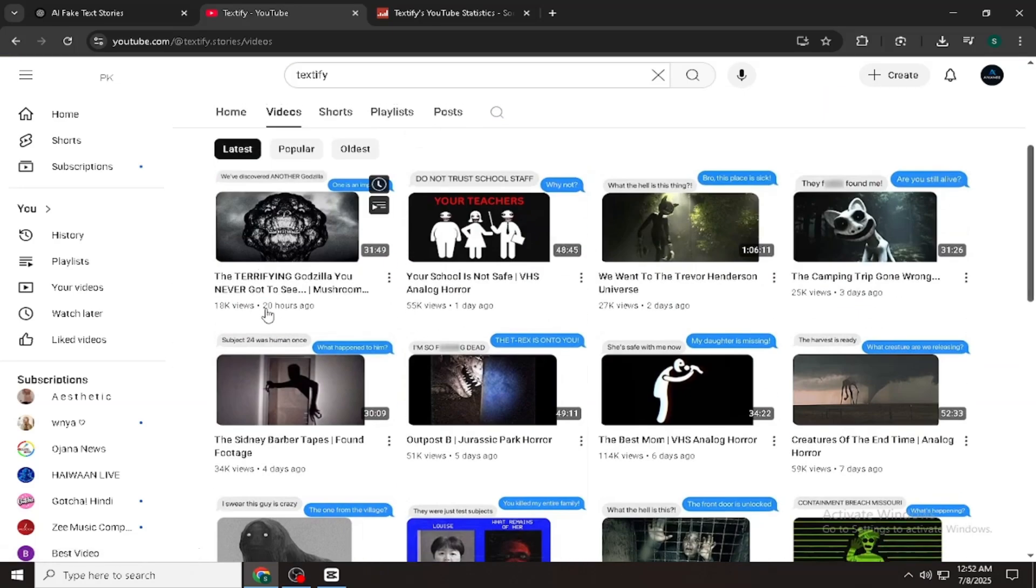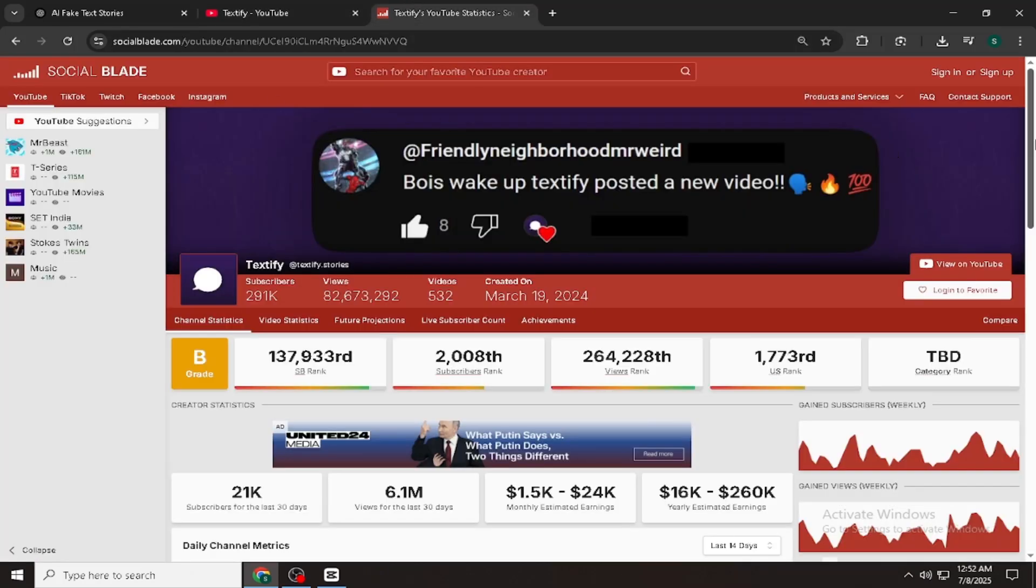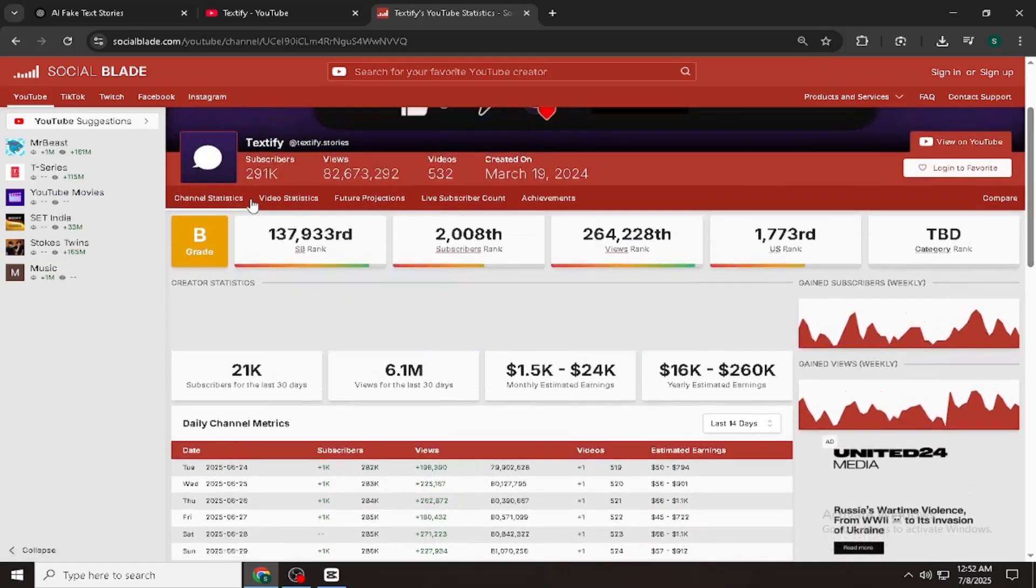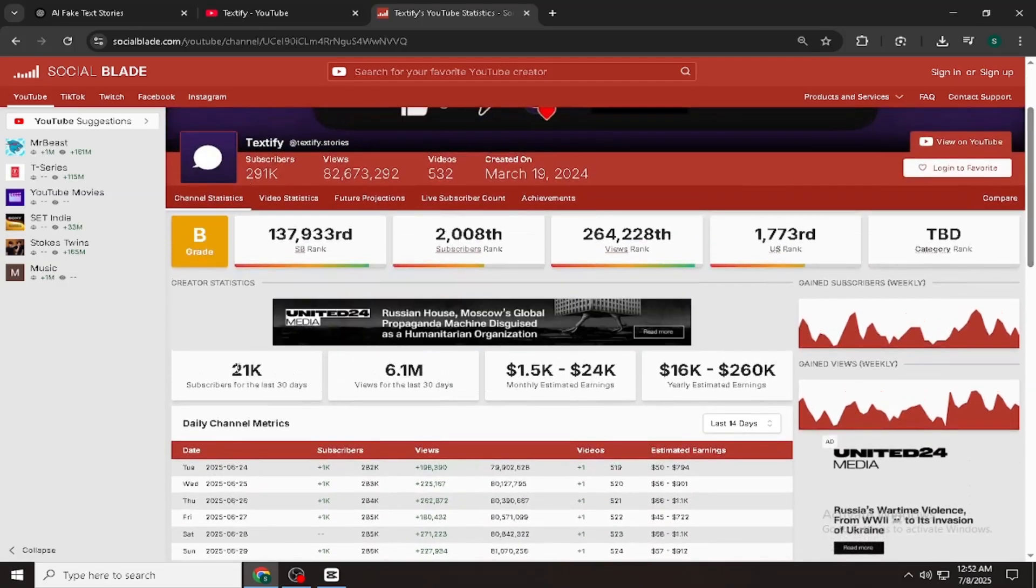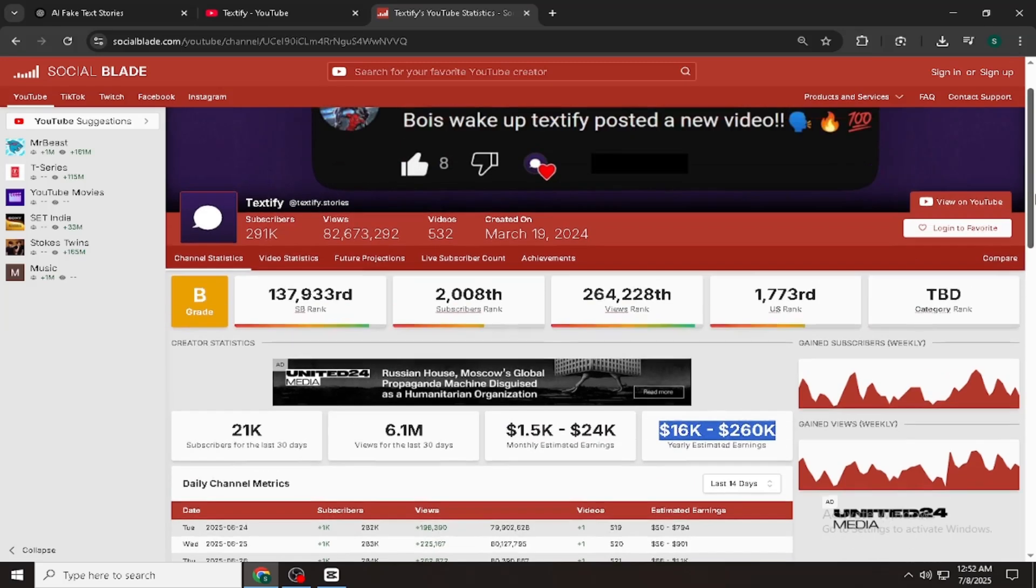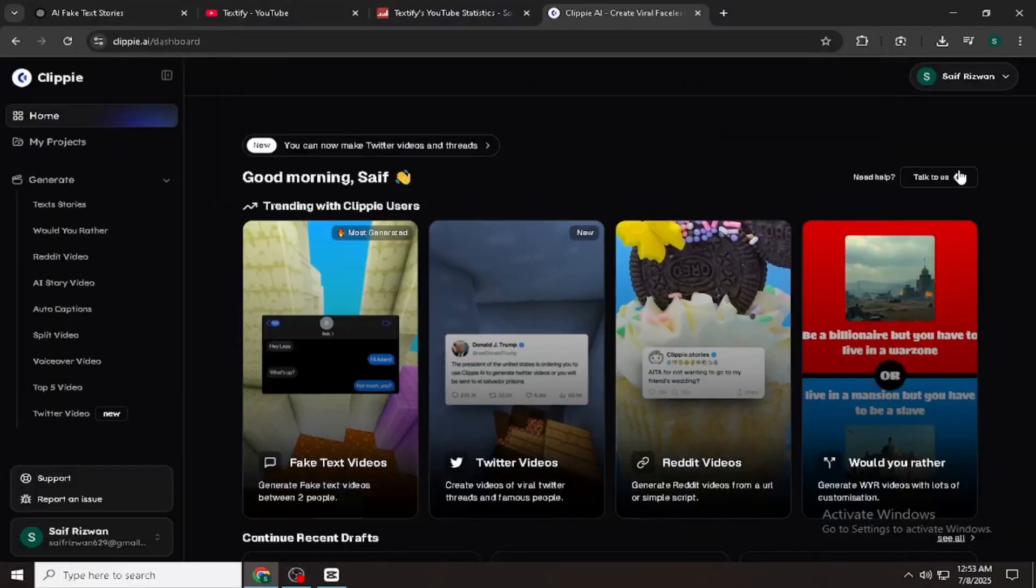From these kinds of views, they're easily making $1,500 to $24,000 a month. All from YouTube monetization, no actors, no crazy editing, just chat bubbles and voiceovers.